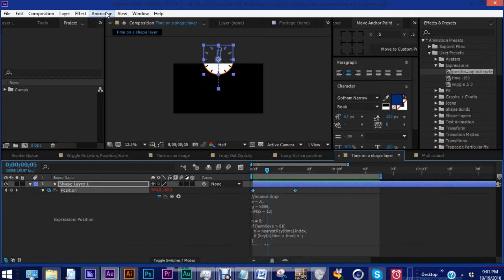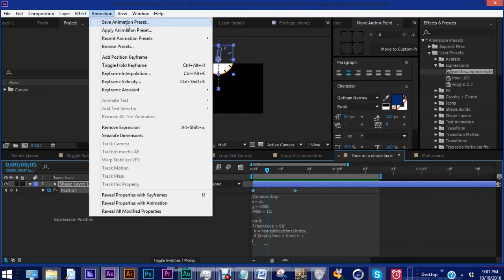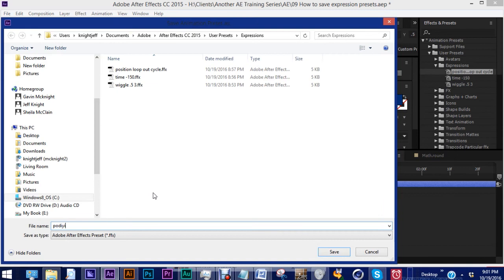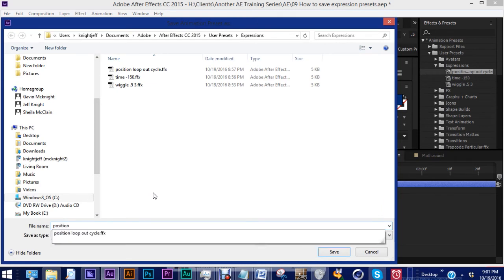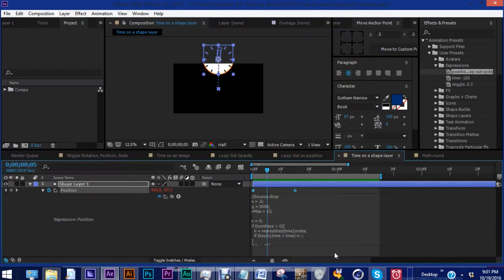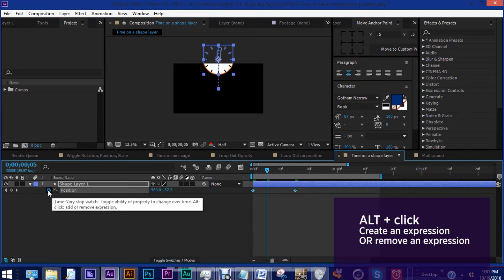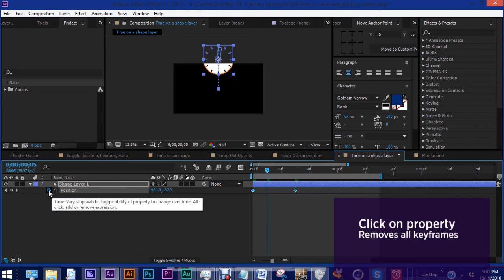Highlight the position. Go to animation. Save animation preset. We'll name this position bounce drop. Hit save. Alt click on the stopwatch to get rid of the expression.